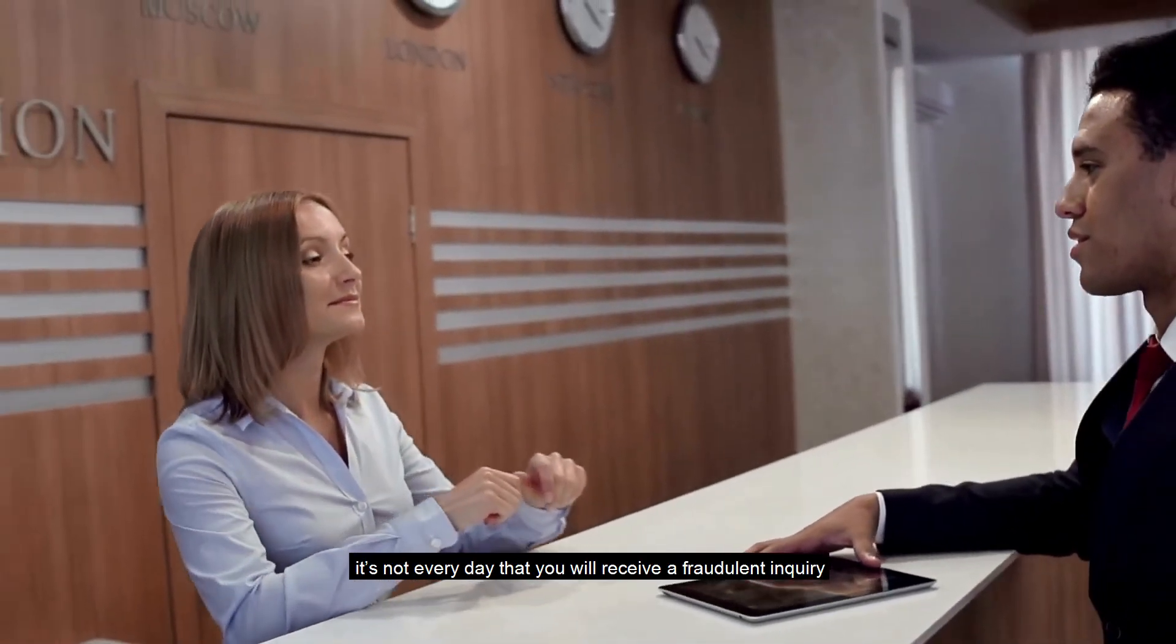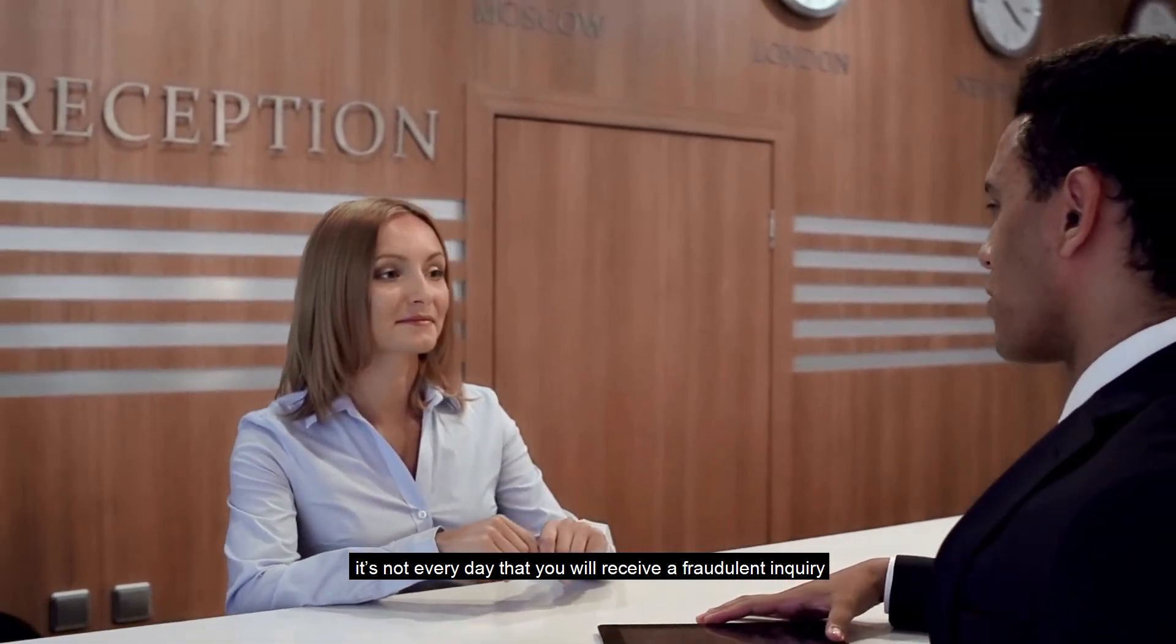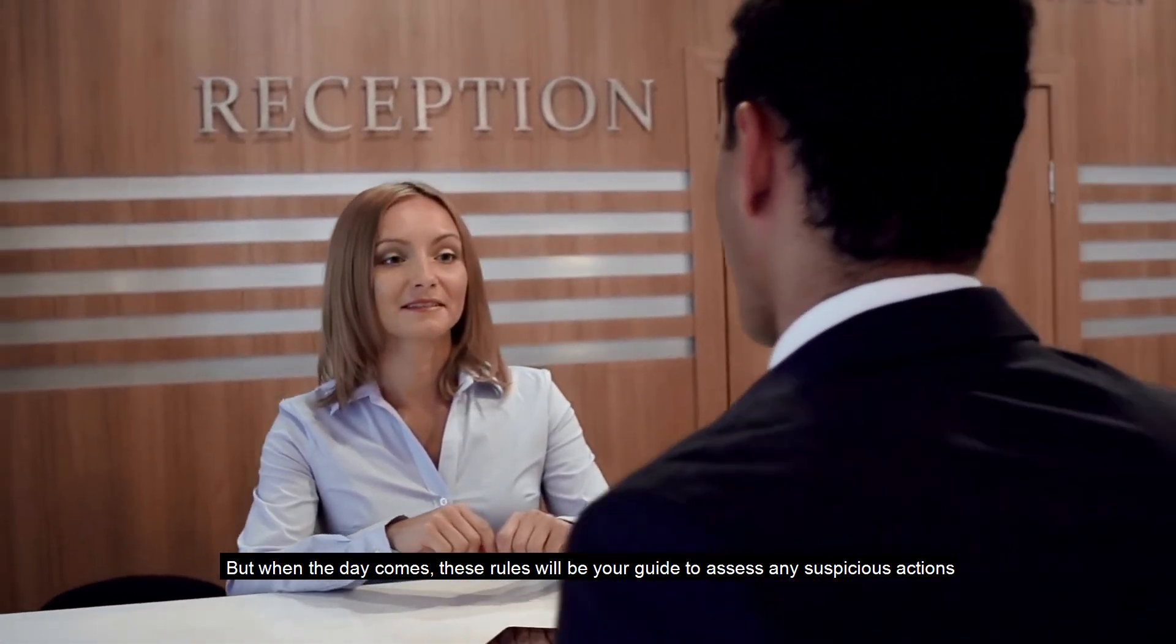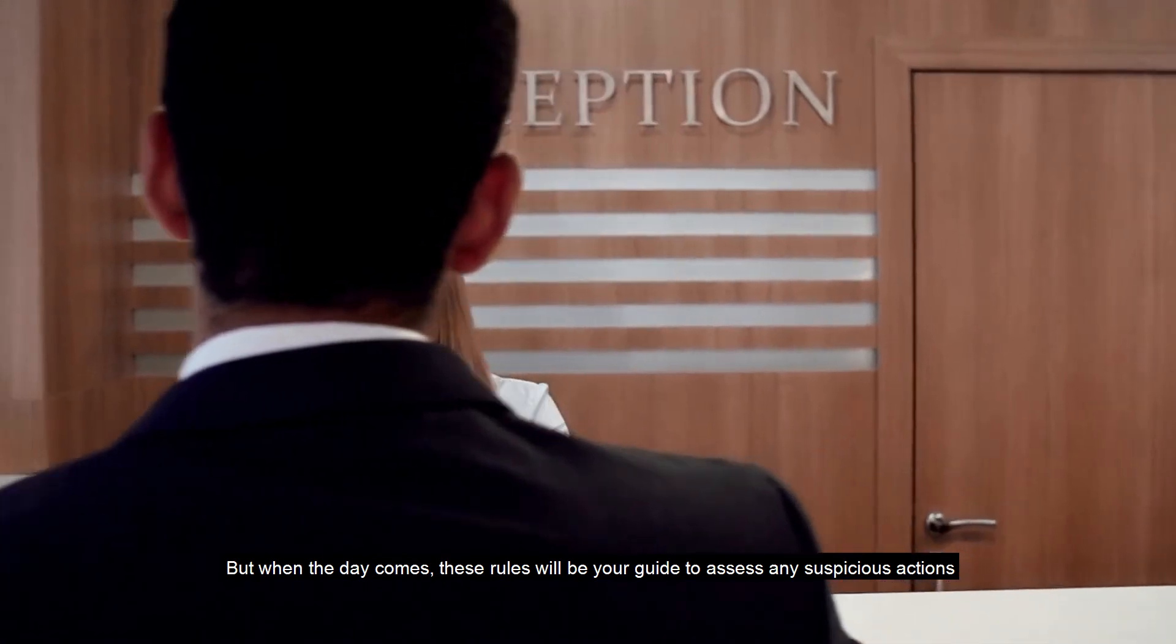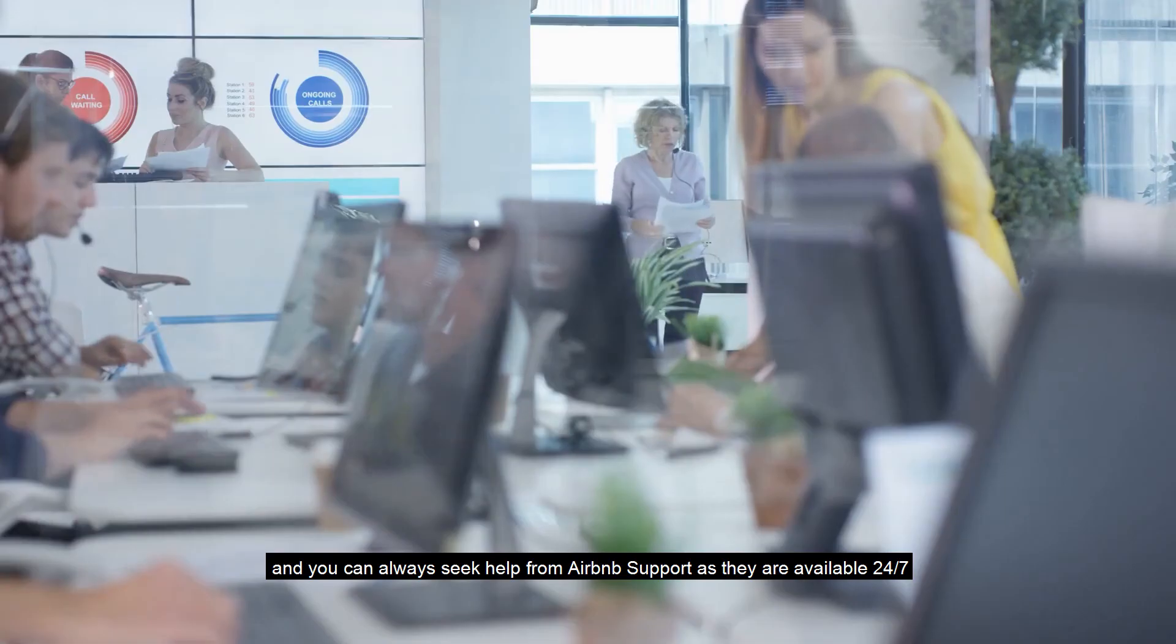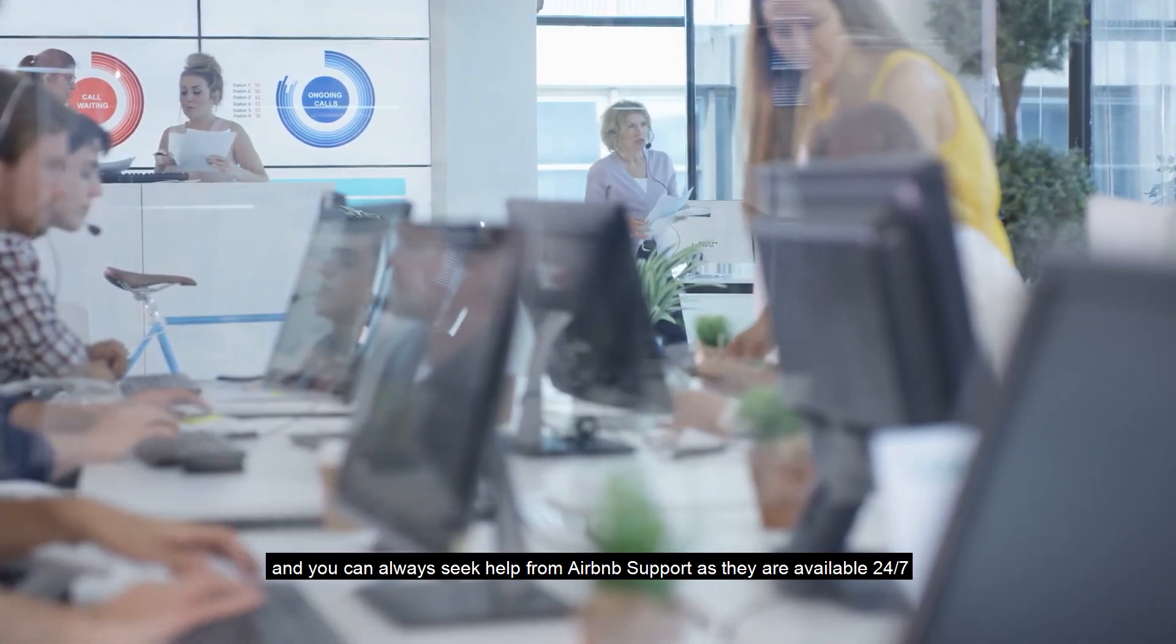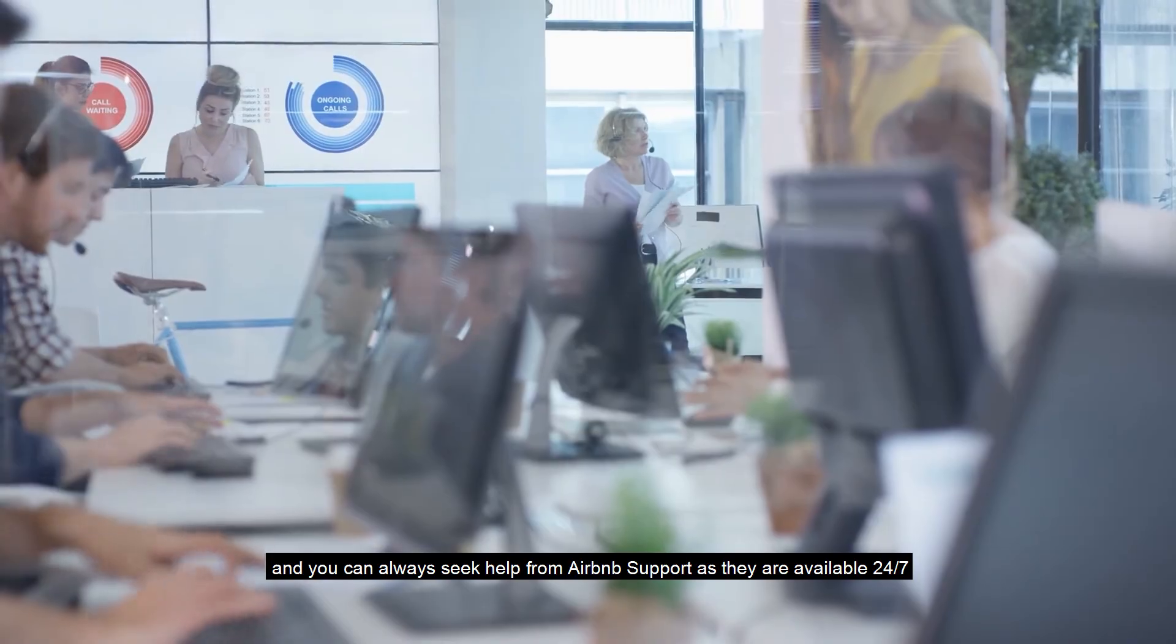It's not every day that you will receive a fraudulent inquiry, but when the day comes, these rules will be your guide to assess any suspicious actions and you can always seek help from Airbnb support as they are available 24-7.